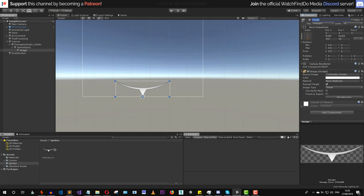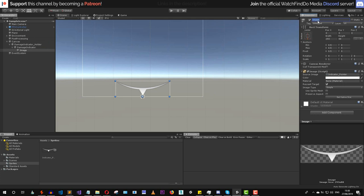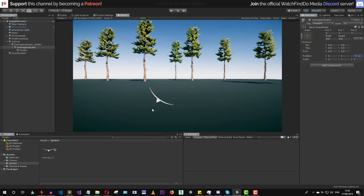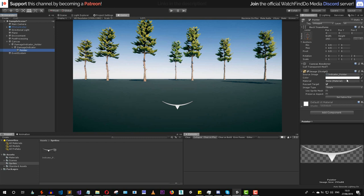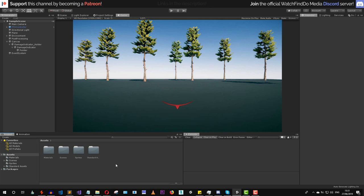Once we've created the image pointer, let's rename the game object to 'damage indicator' and rename the image to 'pointer'. What we're going to do is rotate this object so it points to where the enemy is in the world — for example, if it points a certain direction, the enemy is behind the player on the left side. Let's also change the color to something like red.